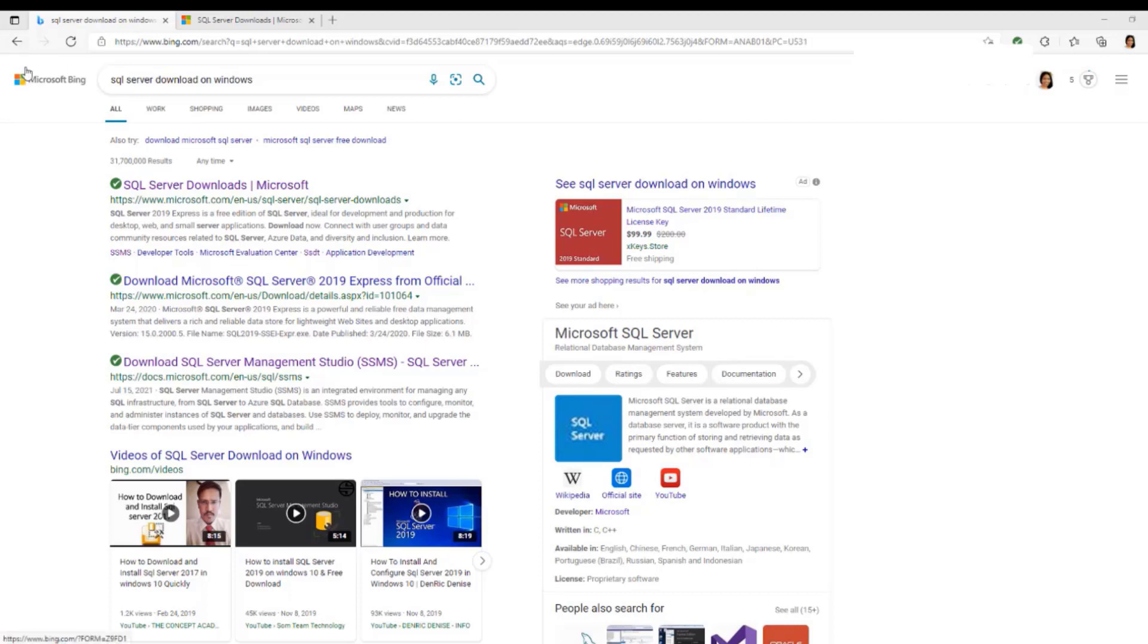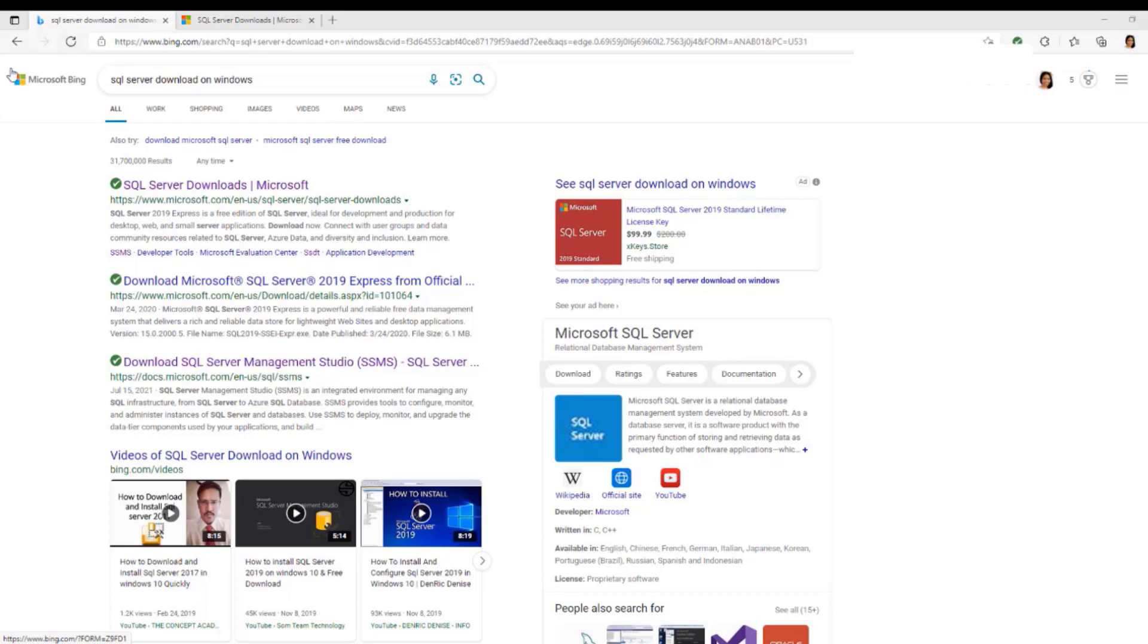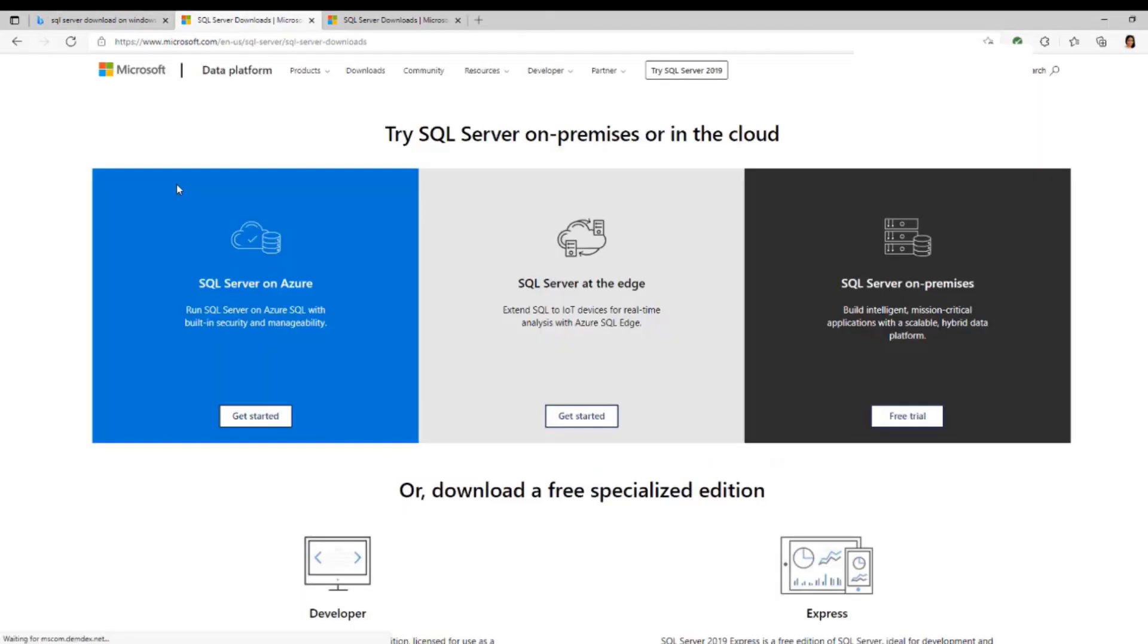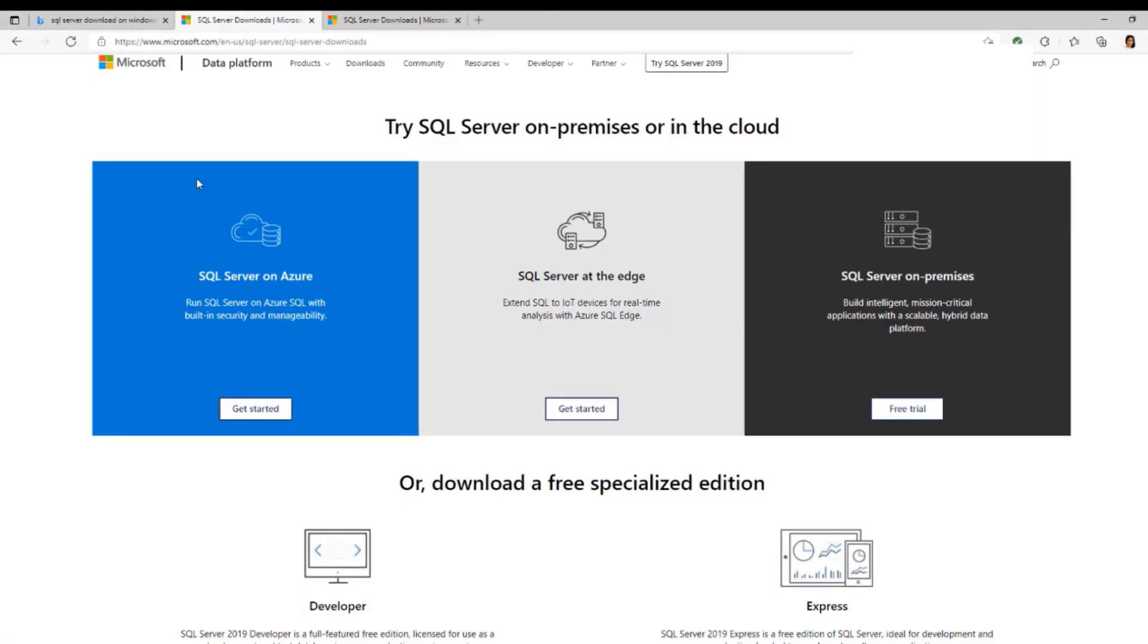The first thing you're going to do is go to Google and type SQL Server Download or SQL Server Download on Windows. I am using Microsoft Bing, that's why you're seeing this right here. Just type SQL Server Download in the search box and it's going to bring you here. Just click on the SQL Server Download and it brings you to this page.